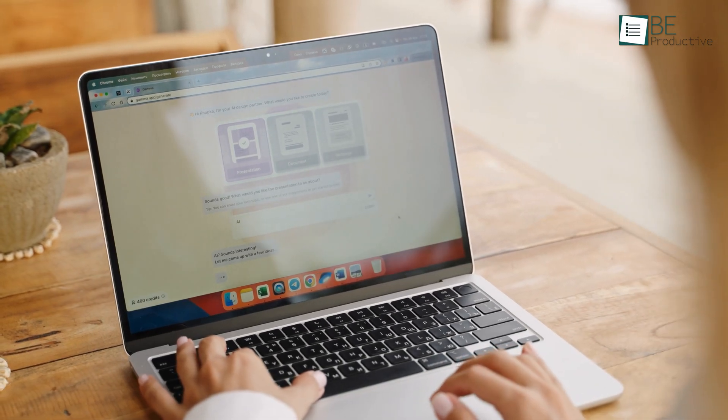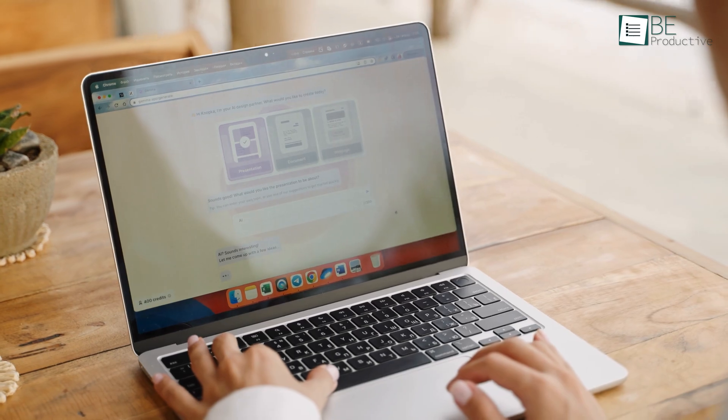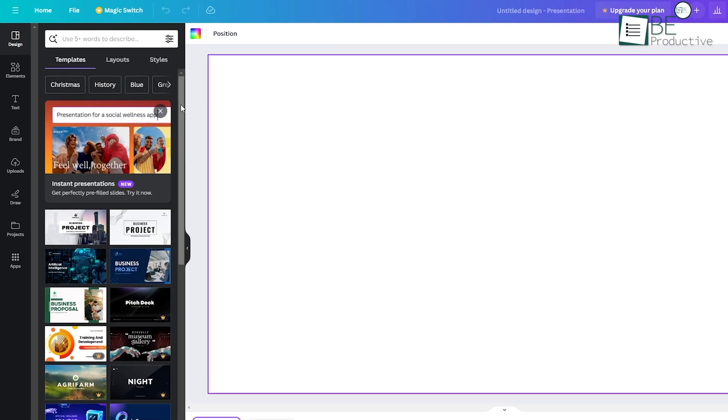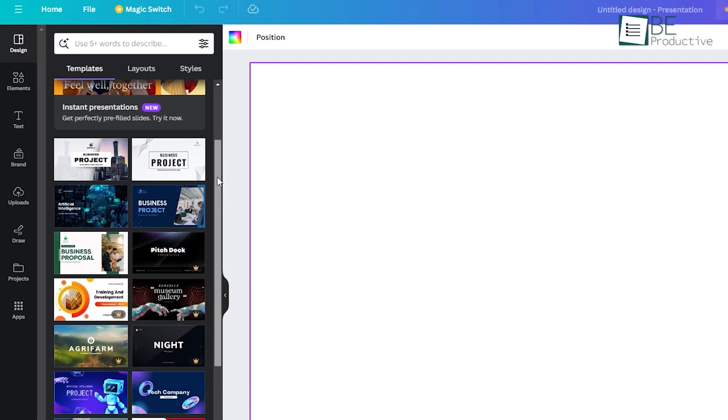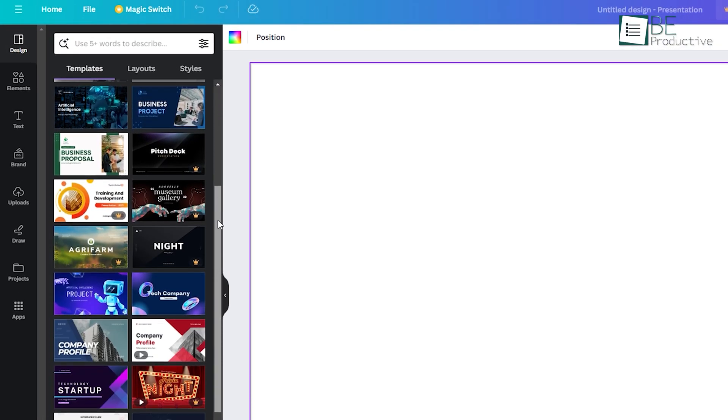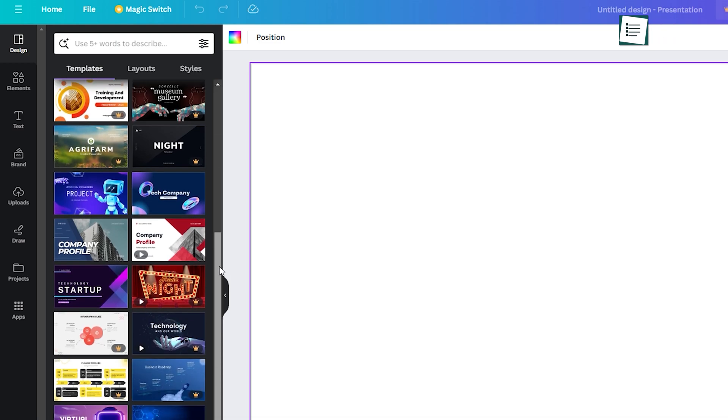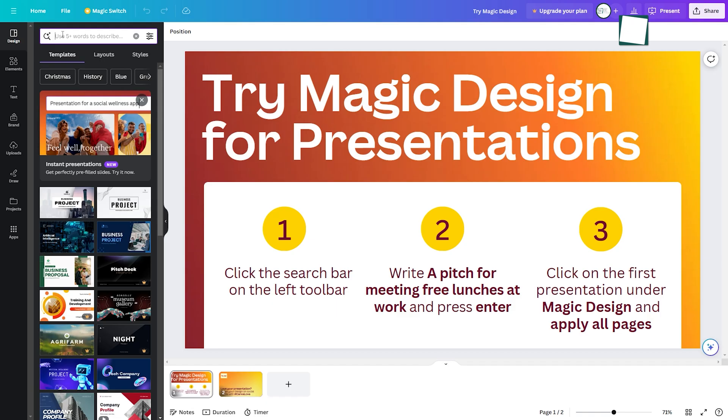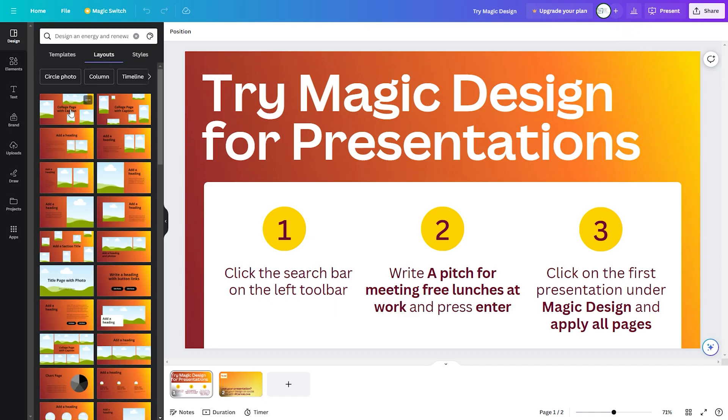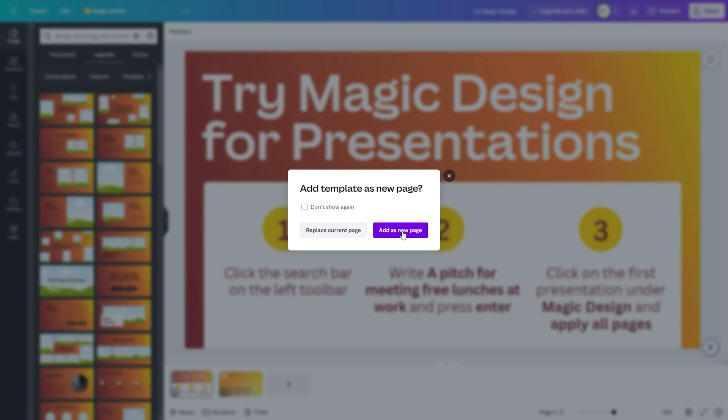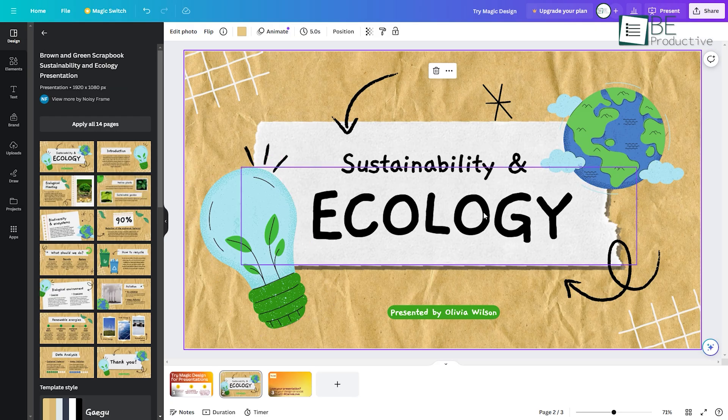Creating visually stunning presentations is a breeze. Even though it comes with a library full of different presentation templates, you can also create your own. Simply provide a short description, choose a color and text style, and within seconds you will have your own template with your customized text.